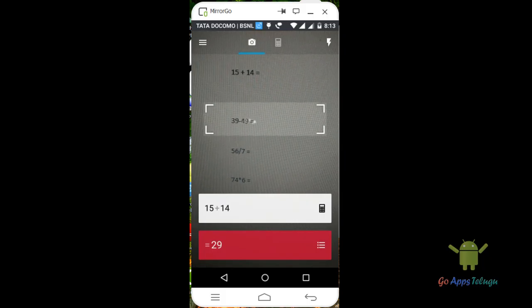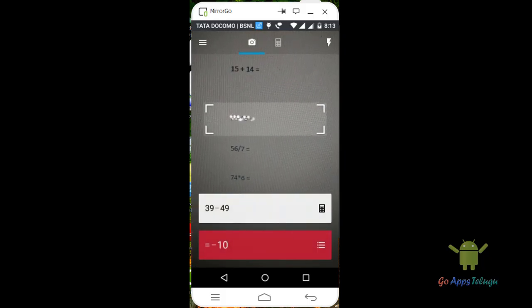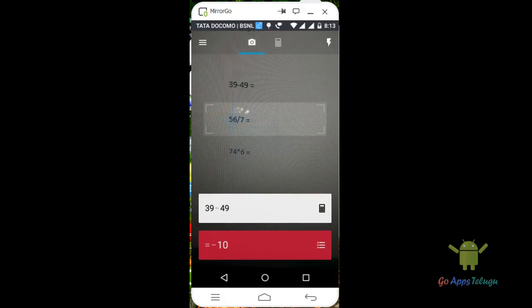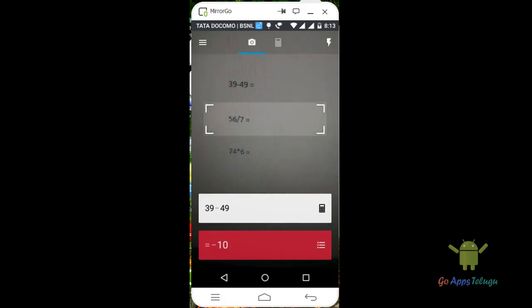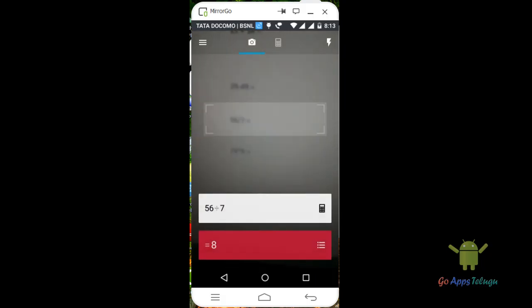So let's go next one. 39 minus 49 minus 10. 56 divided by 7. So 8.